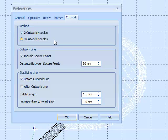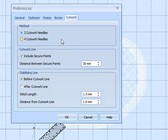But as in this design, we're going to cover the cut work line with satin over the top here. Two cut work needles is fine.